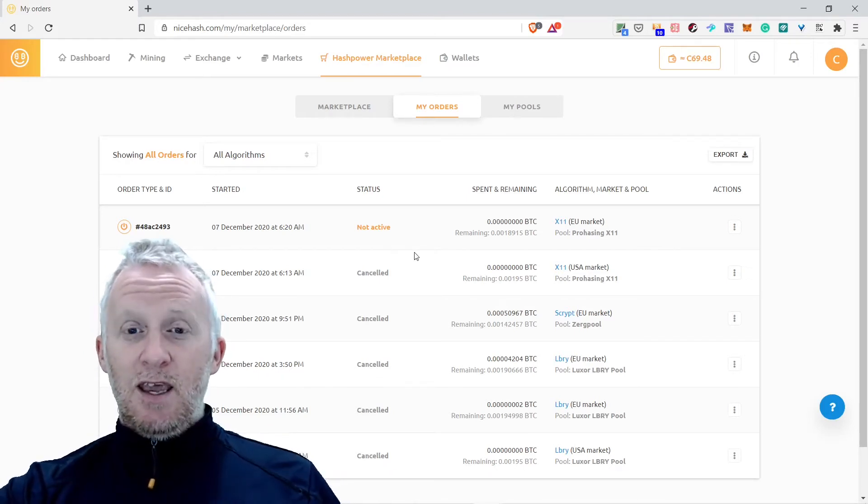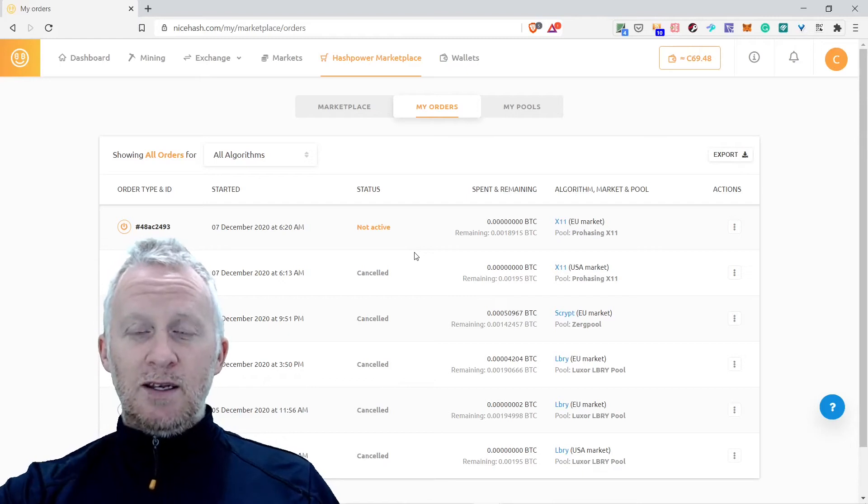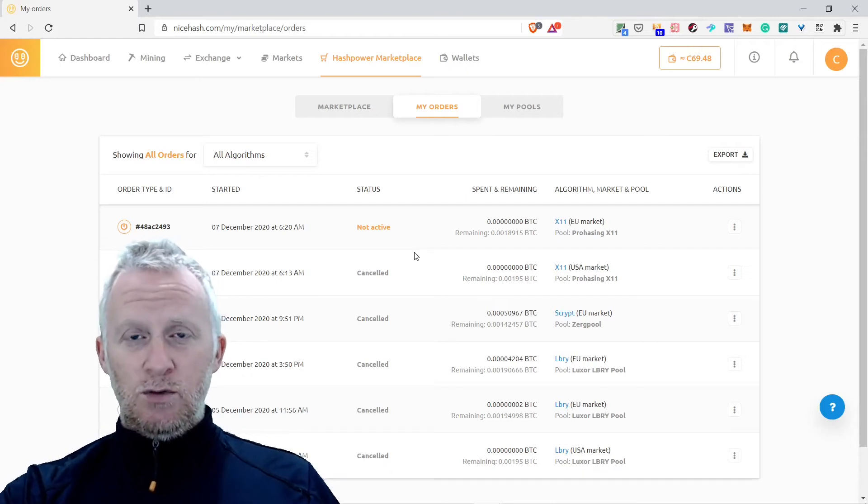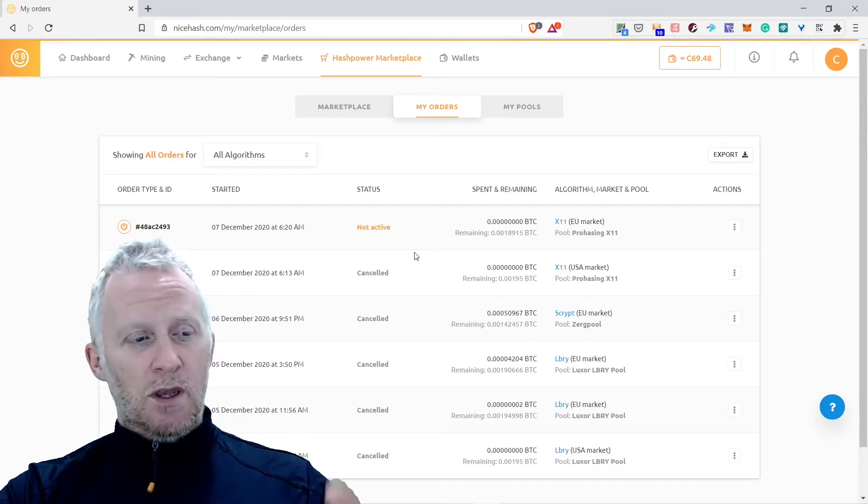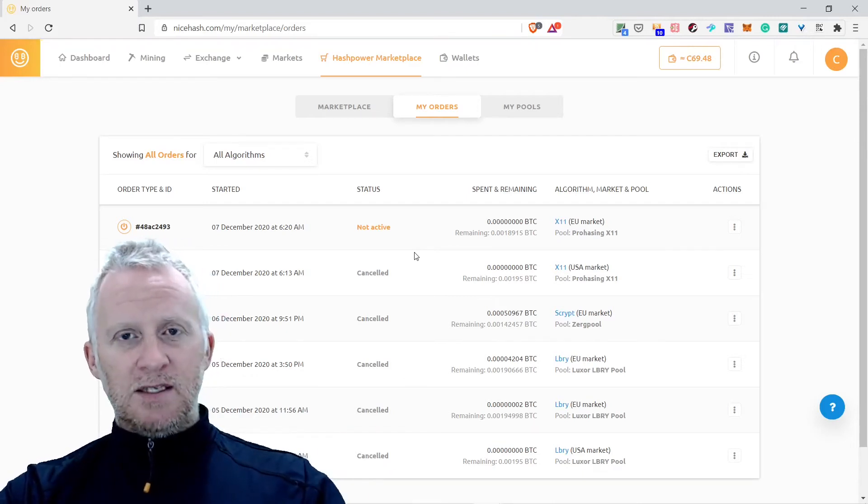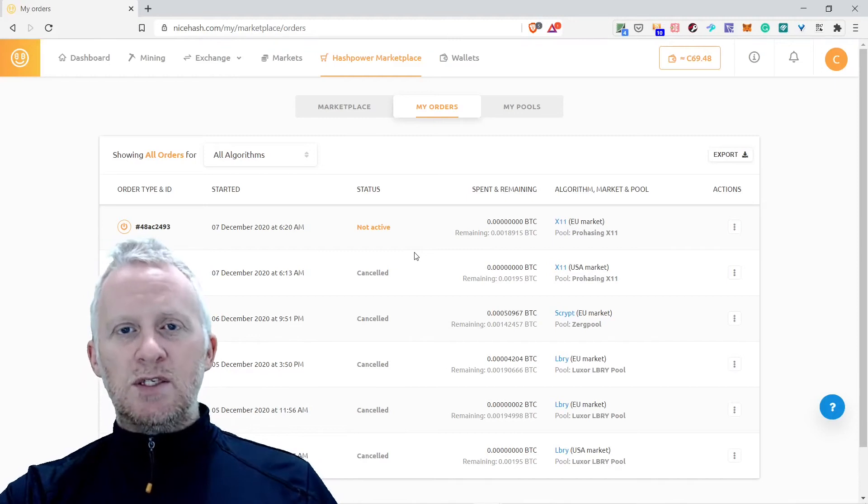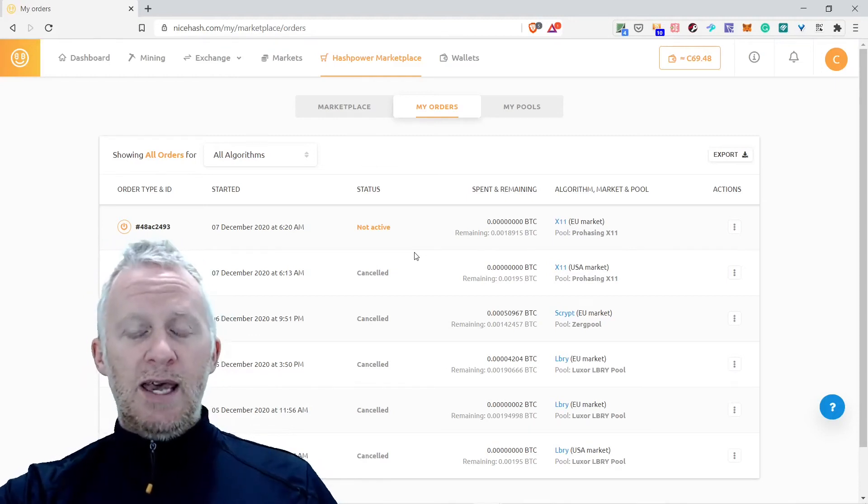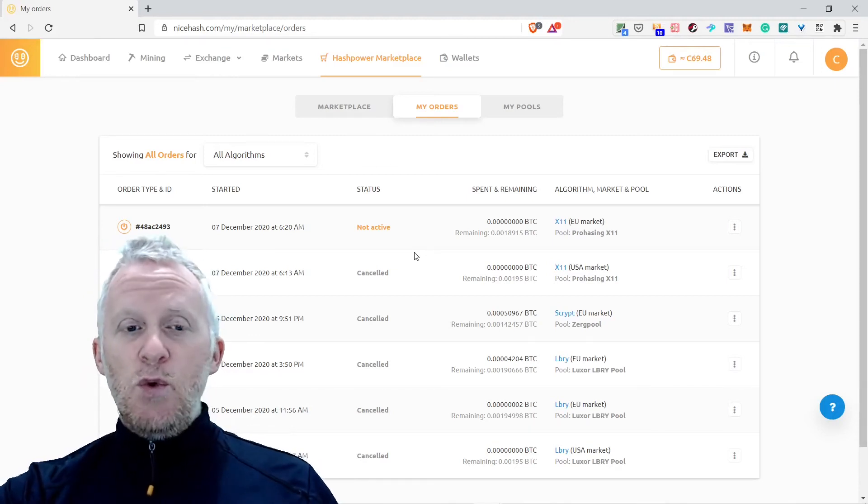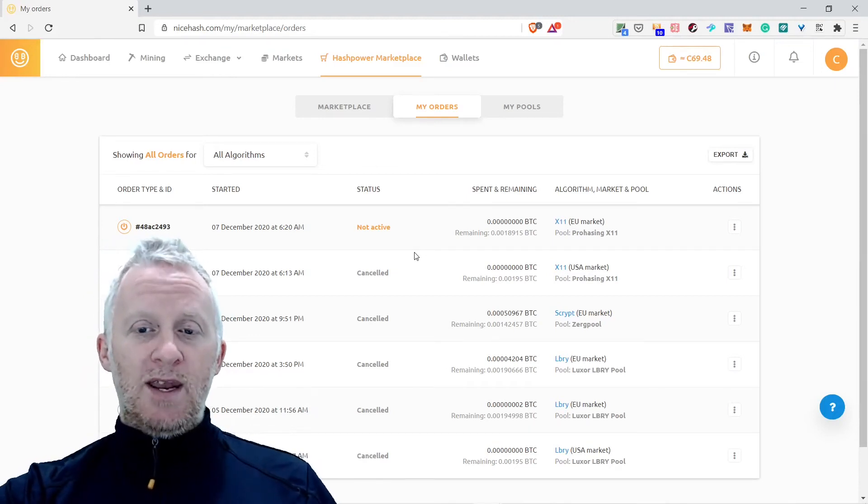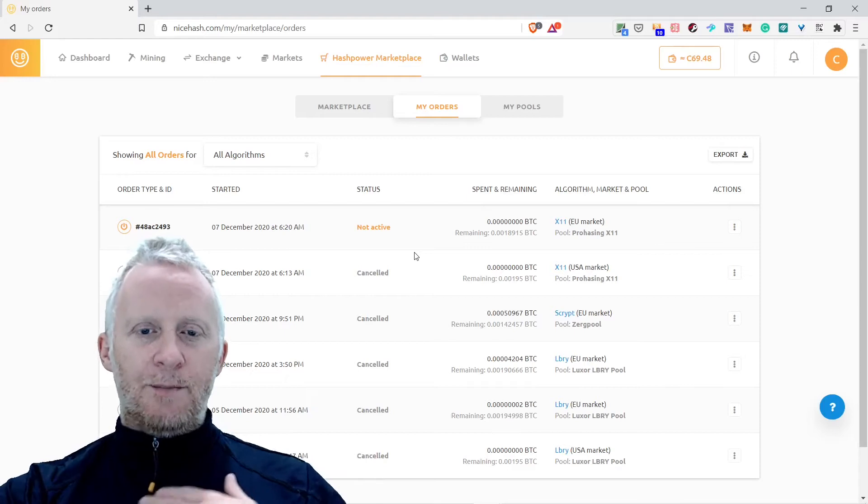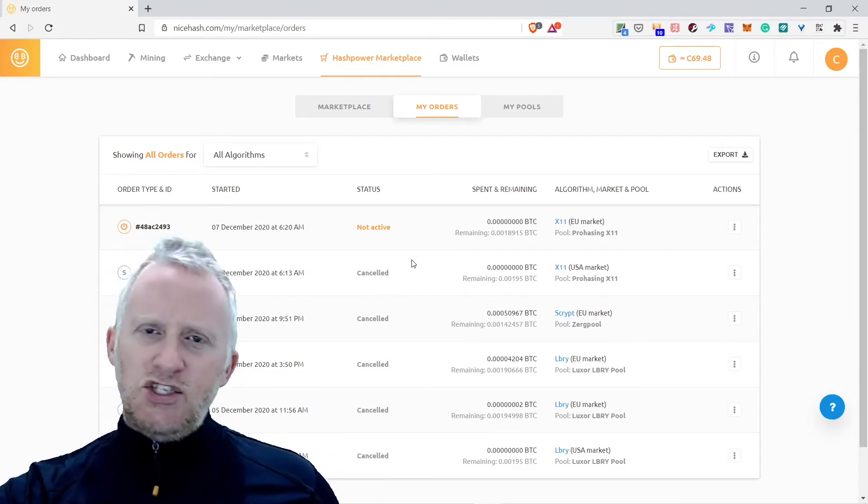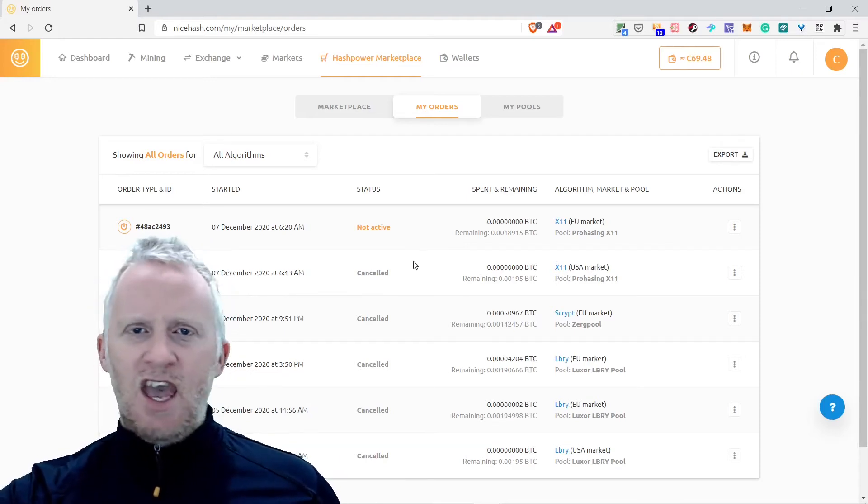I think they have a great website, WhatToMine. You just need to search WhatToMine on Google, you're going to find it. They have all the coins. You just need to have the coin you're going to know the algorithm that is related to this coin to mine the proof of work. It's really, really great.